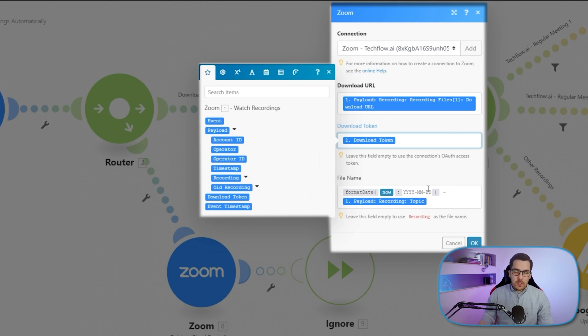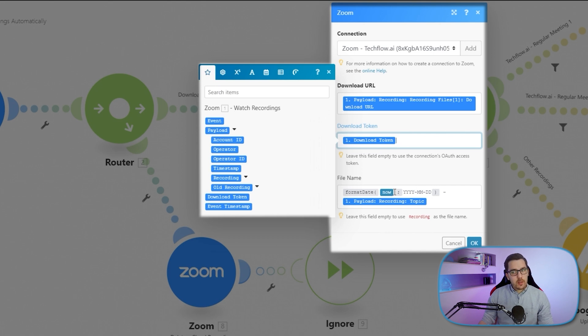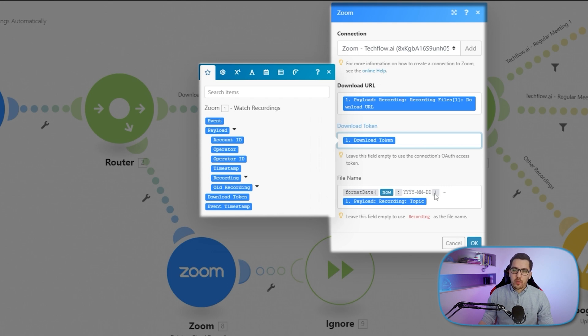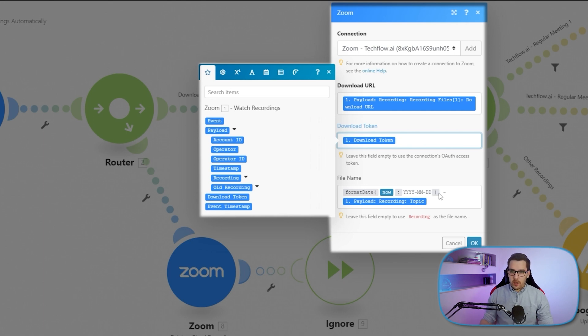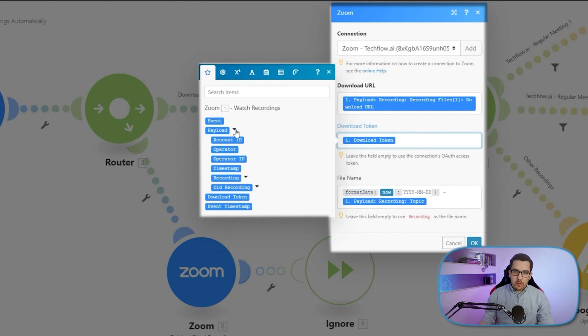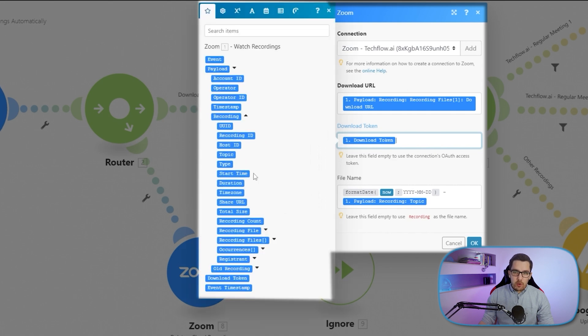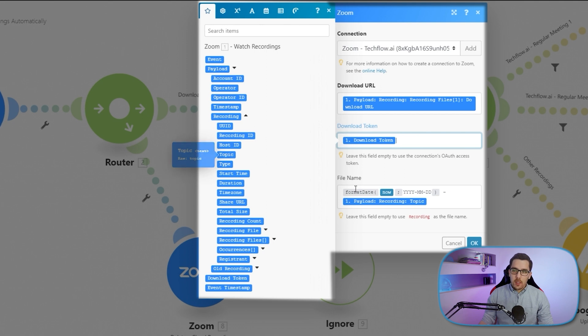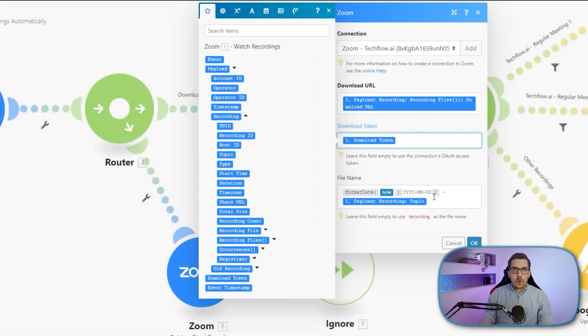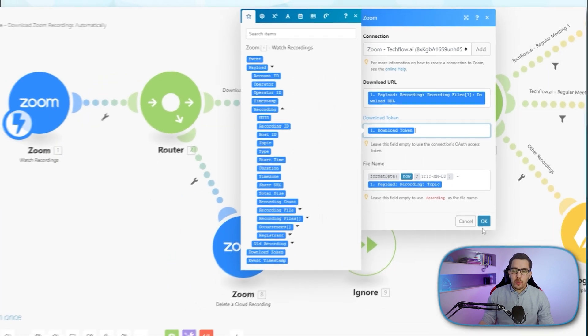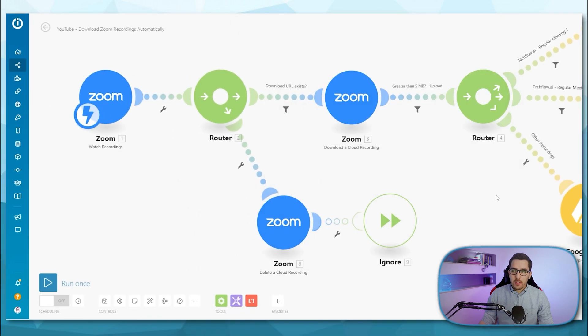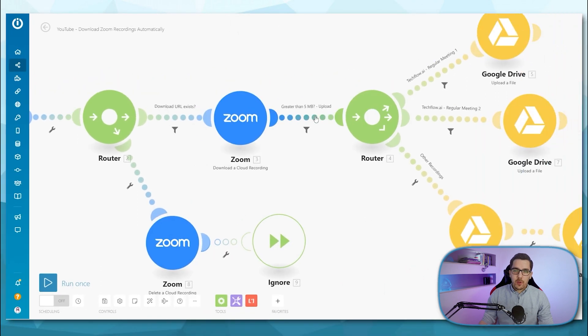what I like to do is I want to always add the current date. So I put the now variable here and format it with year, month and day. And then it's always alphabetical if I sort it. And then the recording topic, you can find it under payload, then recording again, and then the topic. This is the actual title of your meeting. So this is what I use as the file name, so I know which recording it is.